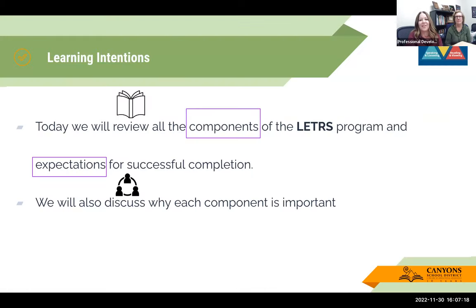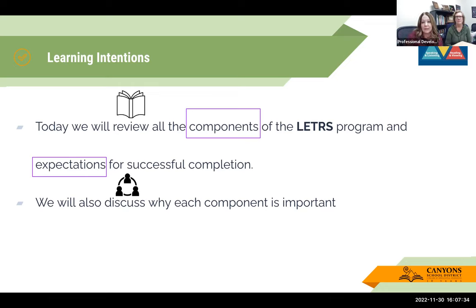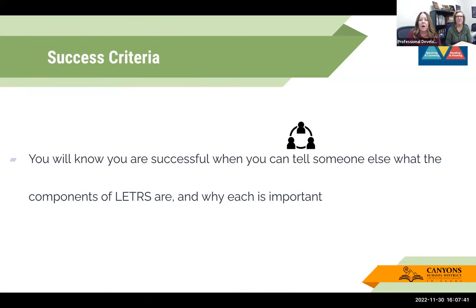Our learning intentions are: we will review all the components of the LETRS program and expectations for successful completion, and we'll discuss why each is important — so you know everything that's expected and why it's set up that way, because I think that 'why' is really important about LETRS. Our success criteria: you'll know you are successful when you can tell someone else what the components of LETRS are and why they're important.